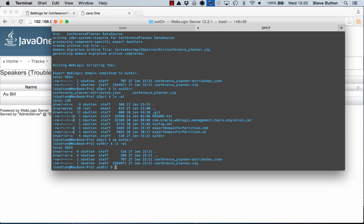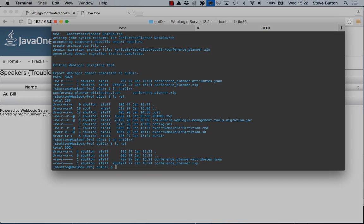Alright so the very next step is to go ahead and now perform the import on the 12.2.1 domain to create a partition from this 12.1.3 domain.